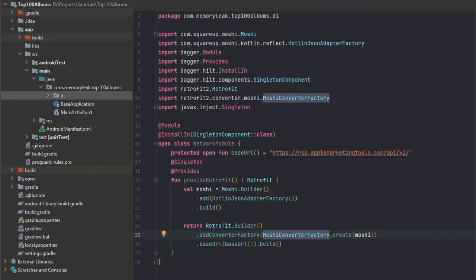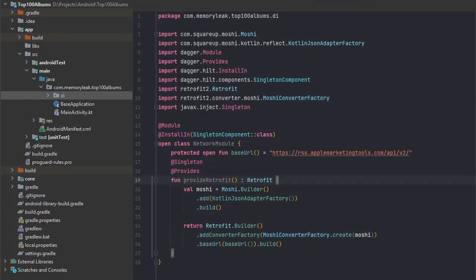There will be one more thing that we have to do to our Retrofit builder, and this will be we would like to add an OkHttp client to it. Working with OkHttp is very nice because we can have different interceptors. In our case, we would like every request that we're having, be it sending or receiving, to see the information being displayed in our console.